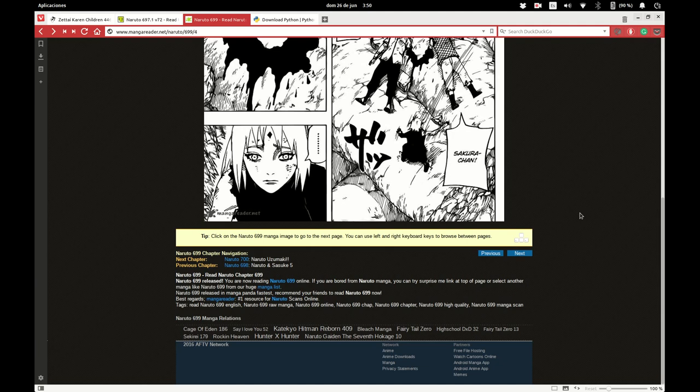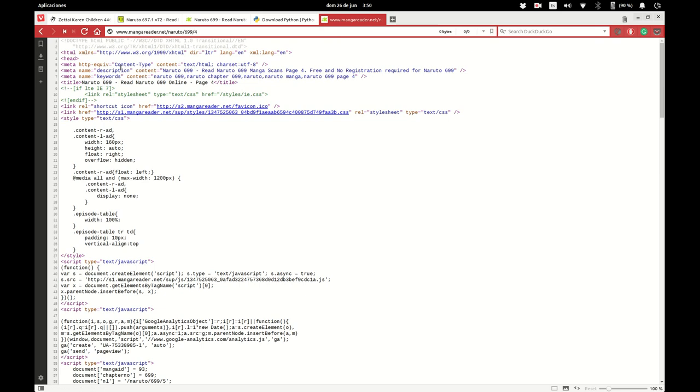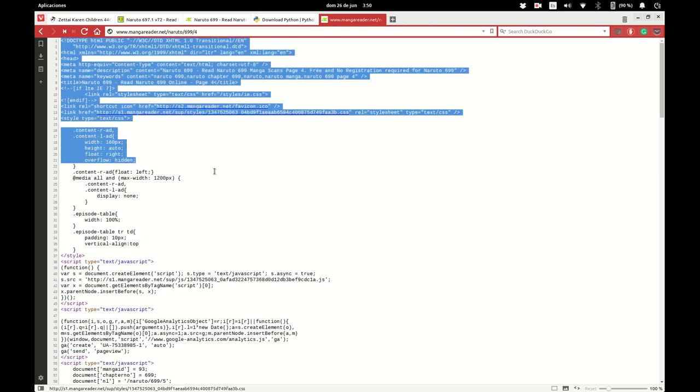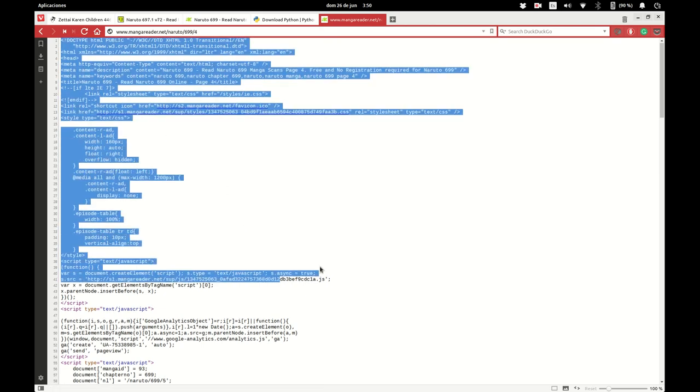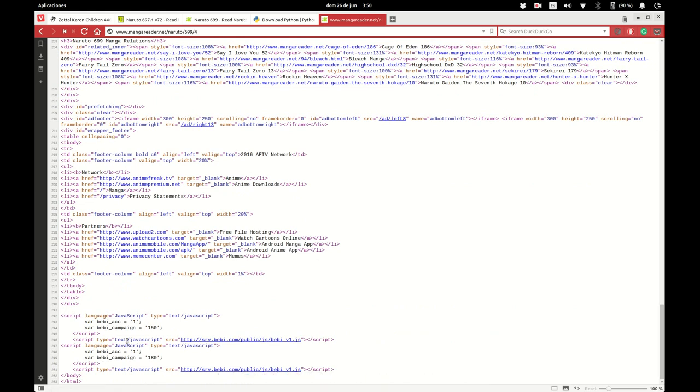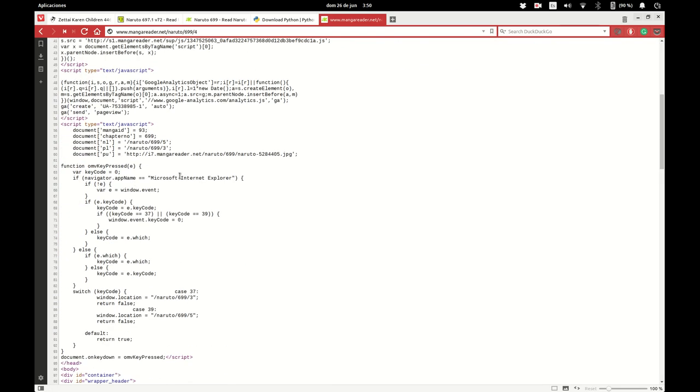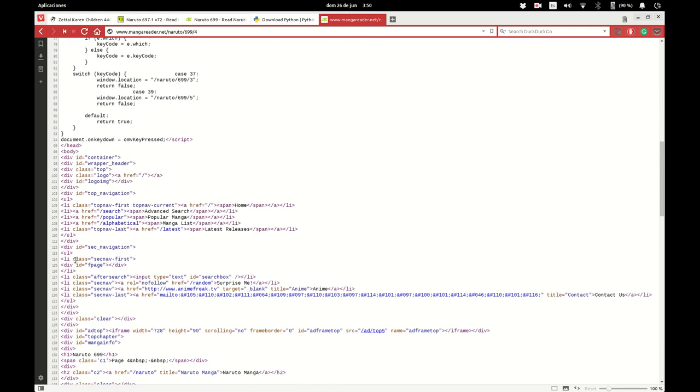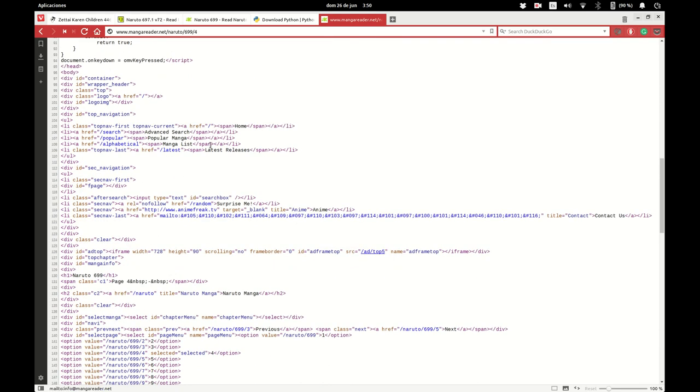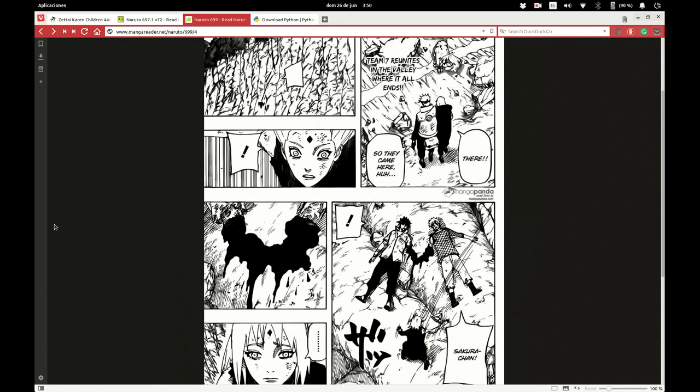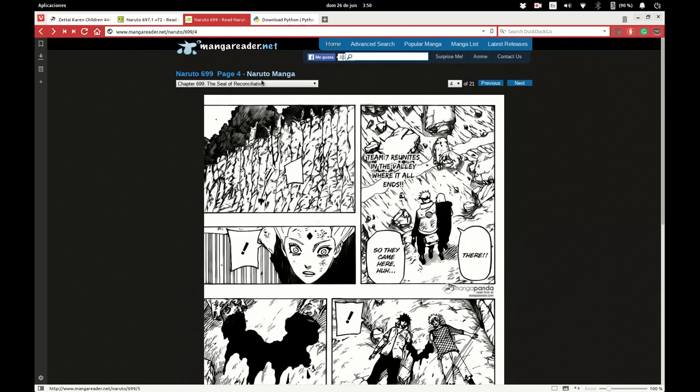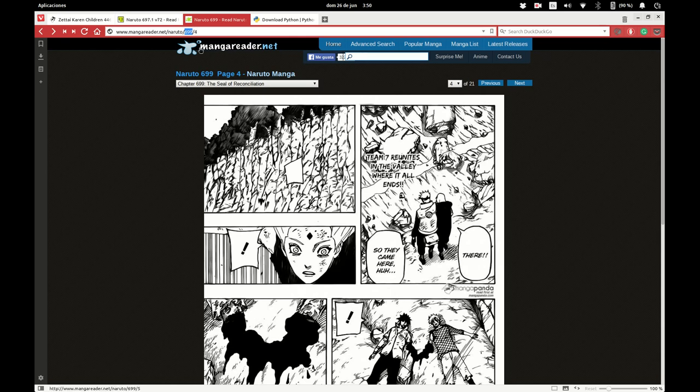Basically it means that you're going to take a website, you're going to download the complete source code in HTML, you're going to make sense of the data that's in here and you can use it, store it in a variable or a collection, you can do something with that. What I'm going to do is I'm going to open up a URL with a manga name, an episode, and I'm going to download the entire episode.